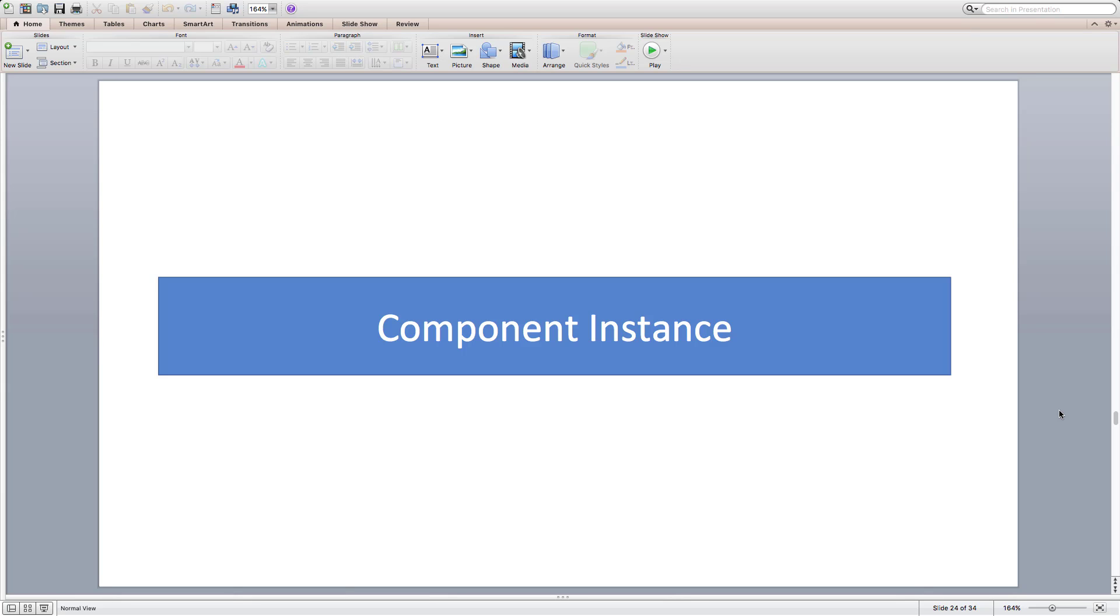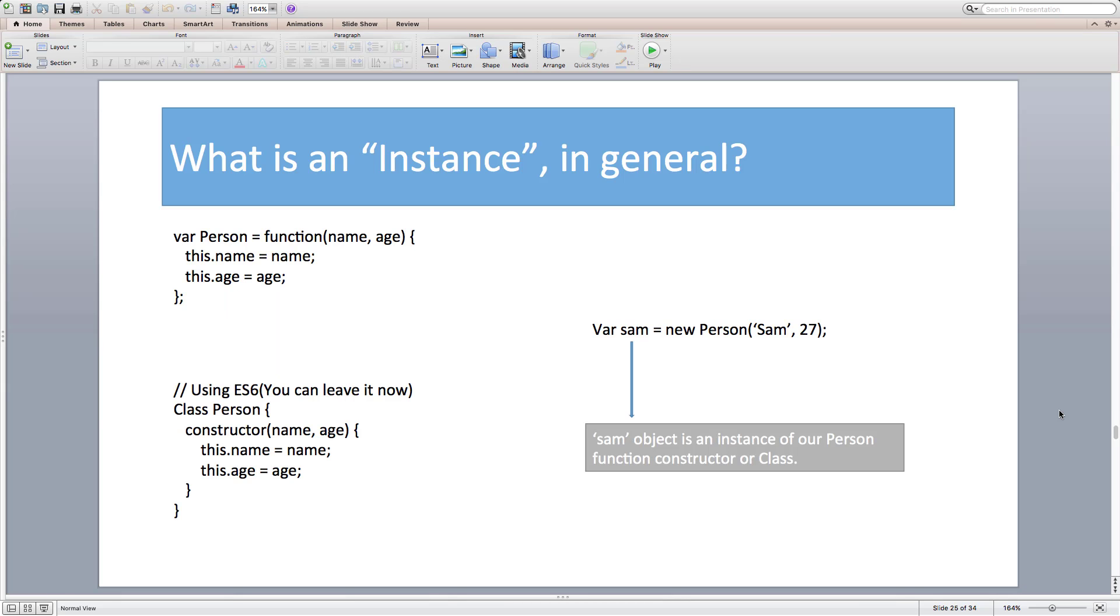In this section, let's discuss on component instance and how it is associated with the component. Before that, for starters, let's understand what's actually an instance in general.